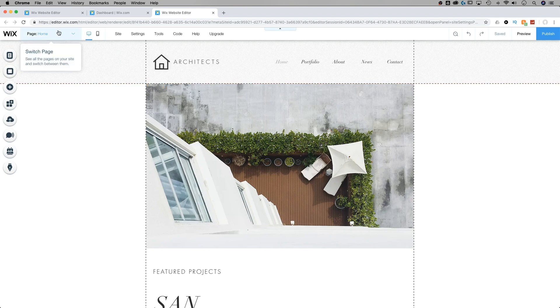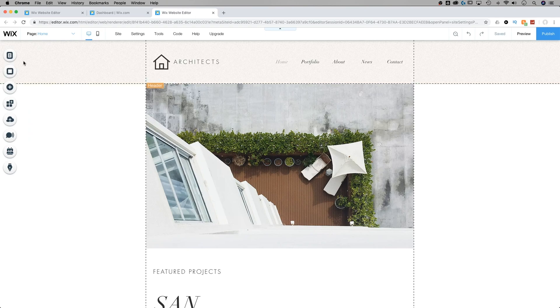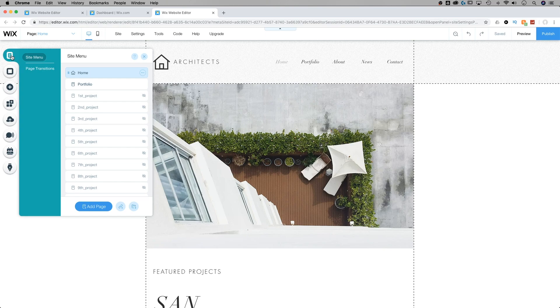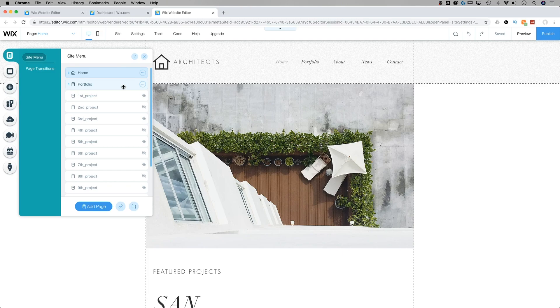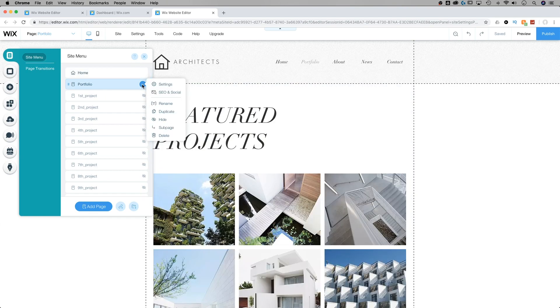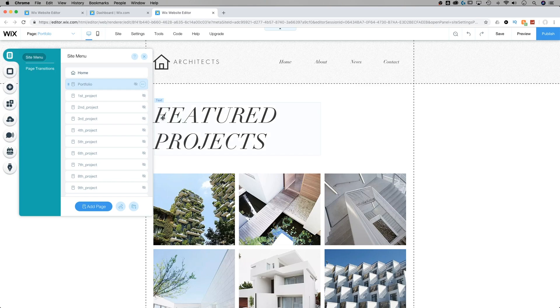We've got pages in here, right? Home, portfolio, about, news, contact, the same ones we had before. Those are all showing up on our desktop side. If I click on my menus and pages and go to any one of these, let's say I want the portfolio to show up on mobile or maybe I have a specific mobile portfolio that I want to show. I don't want it to show on desktop. I can do the same thing by just clicking on the ellipses and going down to hide.